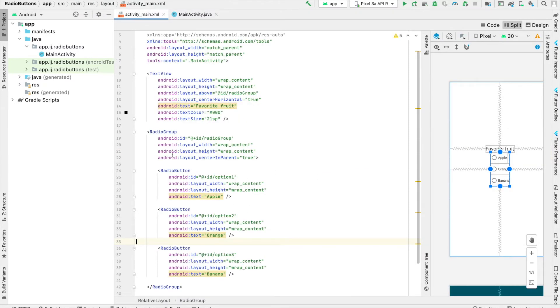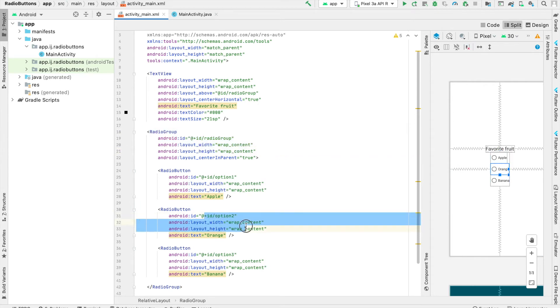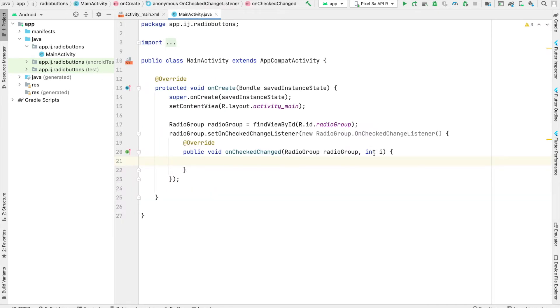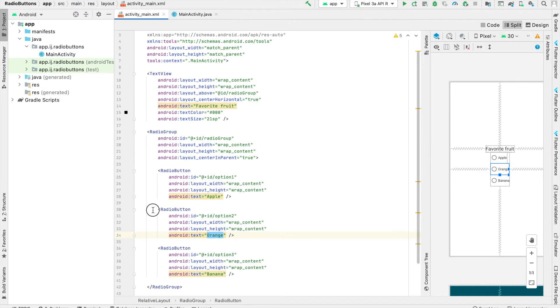For example, within our group, if option 2 was clicked for orange, that's what the integer i would equal—the ID for this radio button.